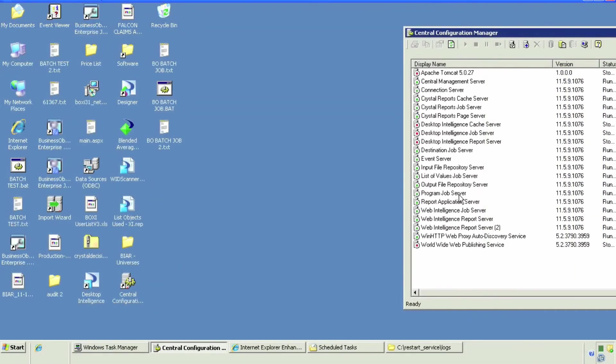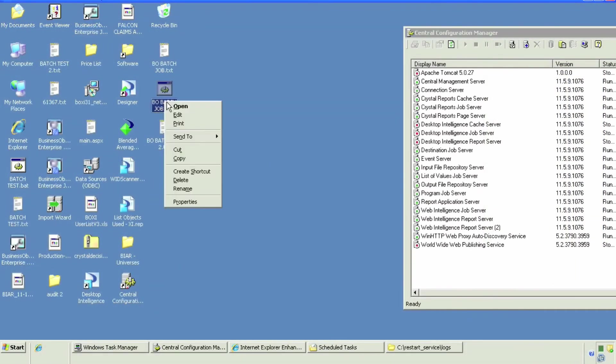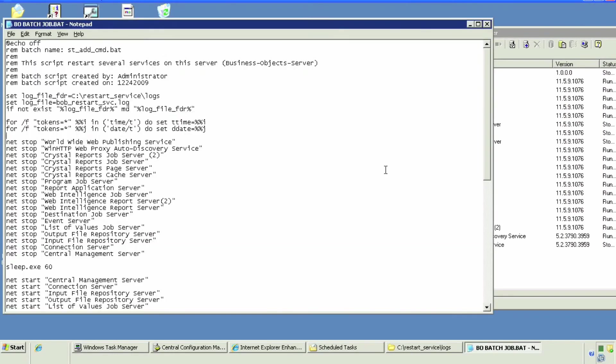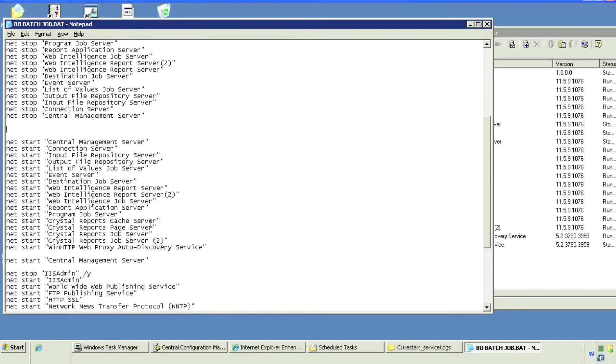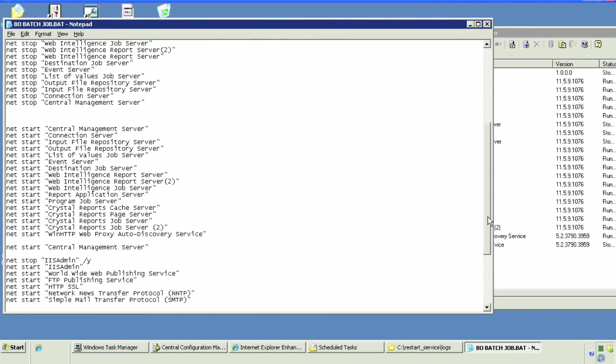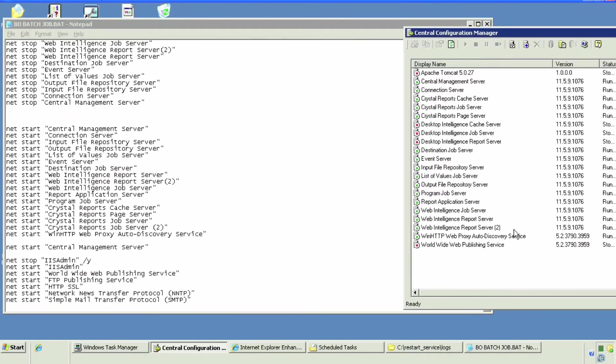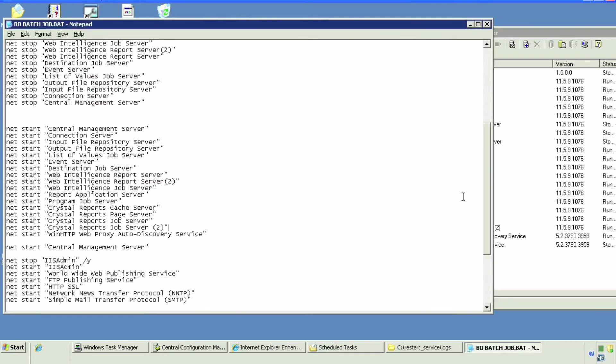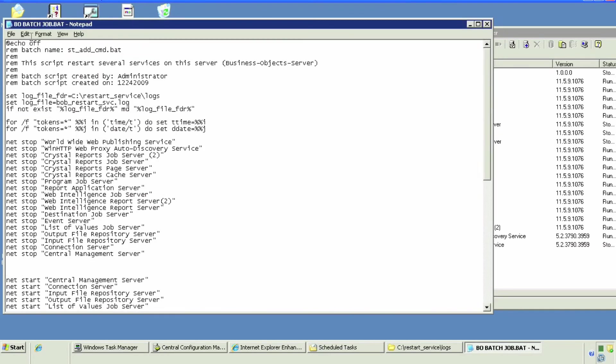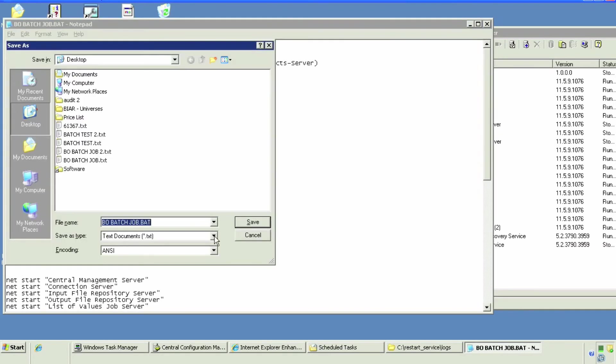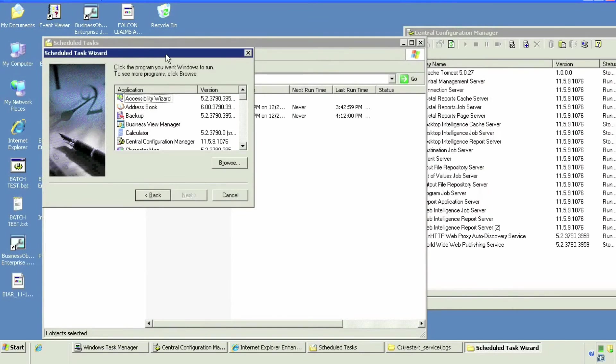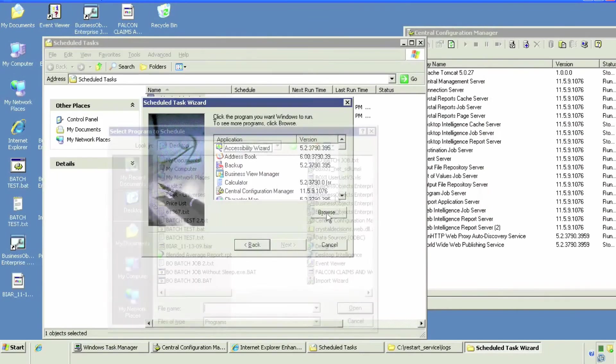So we're back to our development environment. We're gonna edit this batch file and remove the sleep.exe command. Leave the net start of CMS multiple times in case it fails to start. Save this, give it a different name and reschedule that.